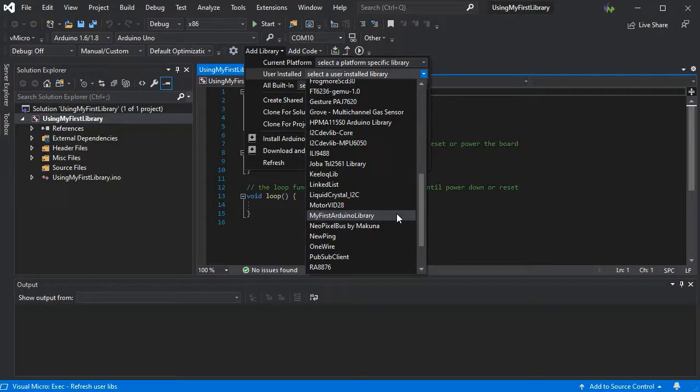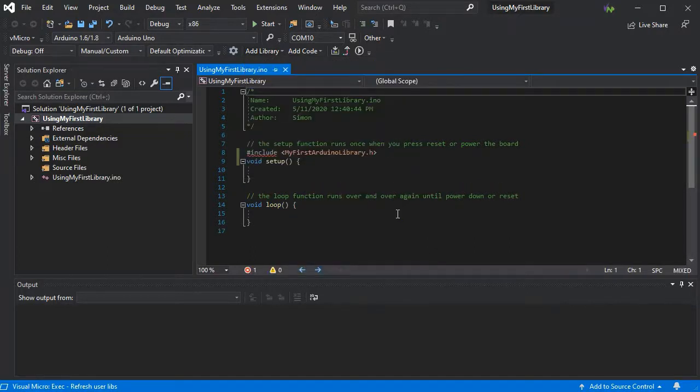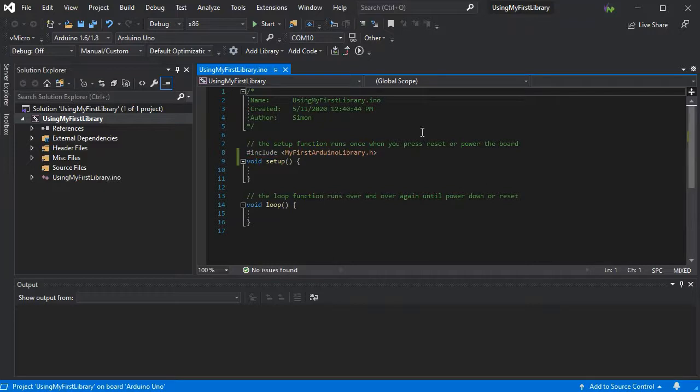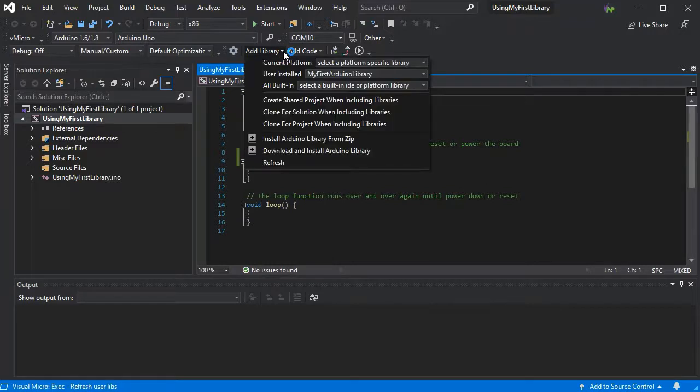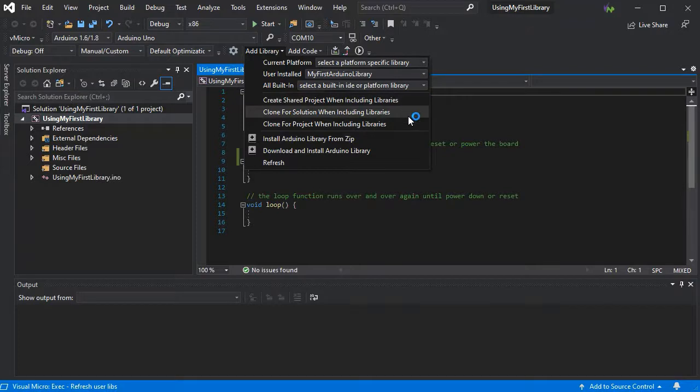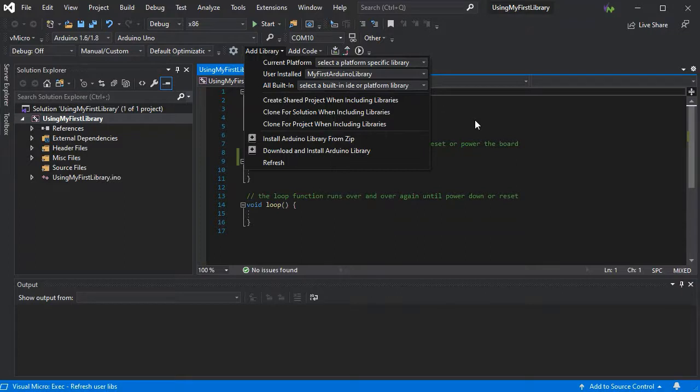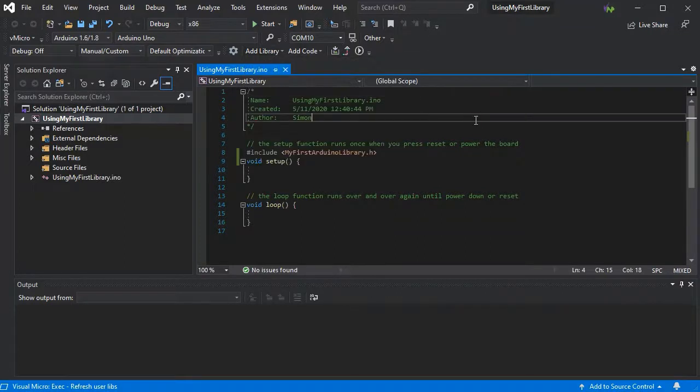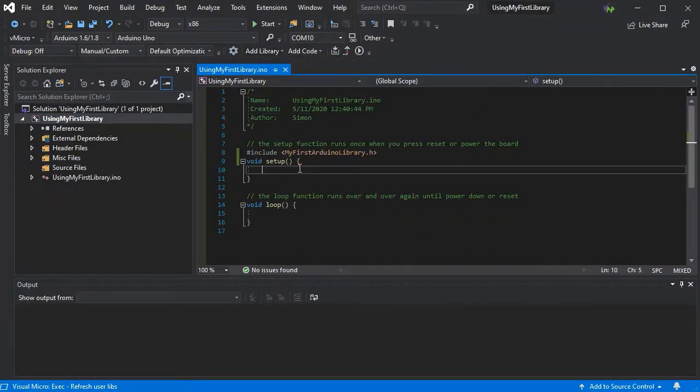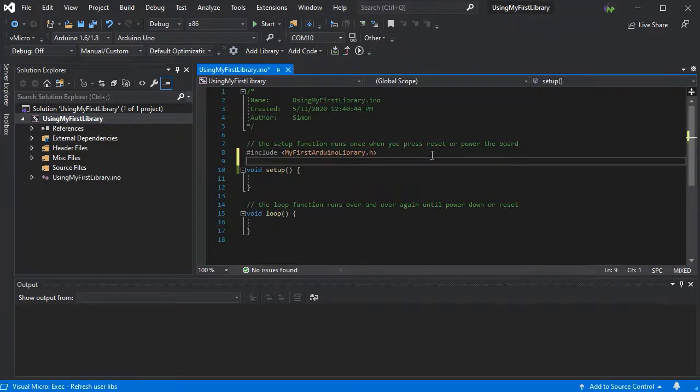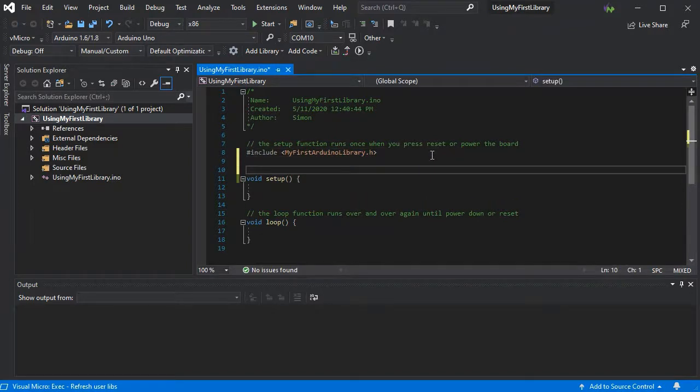So we just simply need to select it as normal and it'll add the include for us and we can use our library. Now all of the standard cloning and shared project elements work the same for your own libraries as they will for all standard Arduino libraries. So you may wish to clone it into your solution at this point so you have a captured version. We have another video about that.